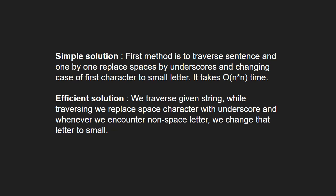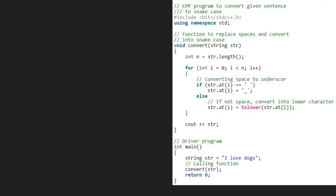Next, let us see the algorithm. We take a sample string I love dogs and pass it to str in the convert function. We store the length of str in integer n. Next, we run a for loop from 0 to size of str that is 11.